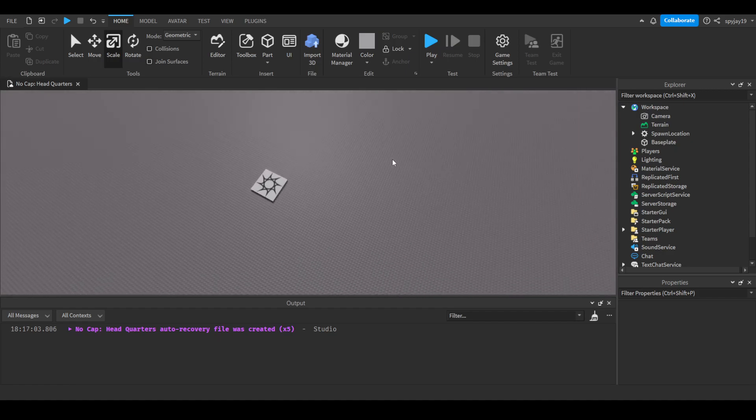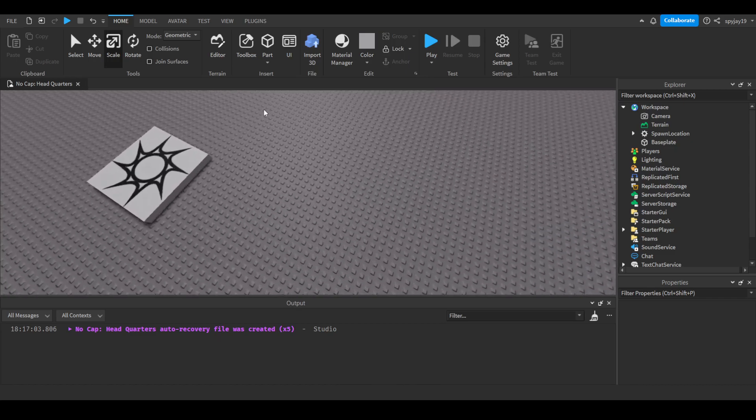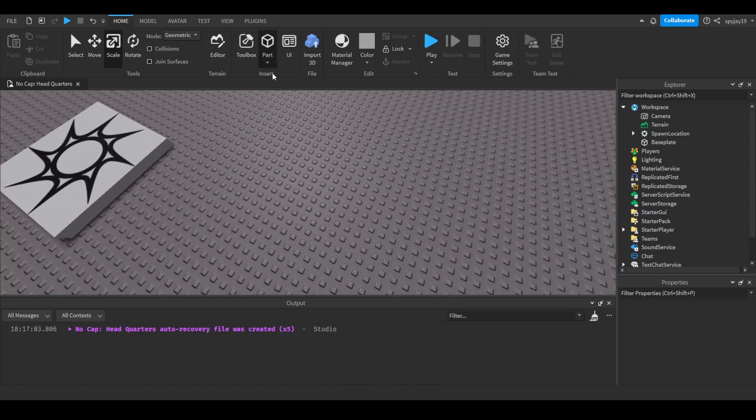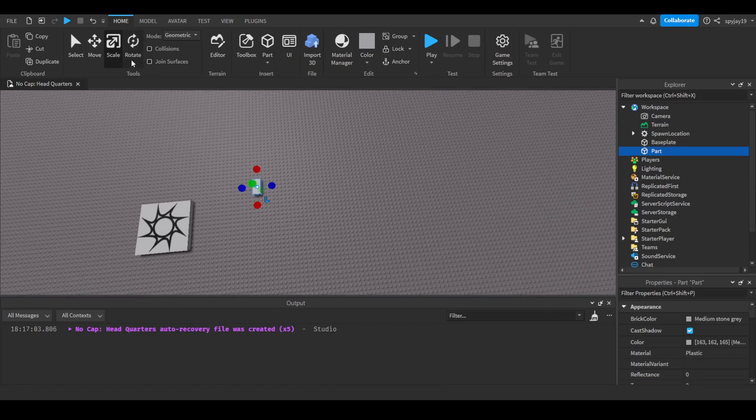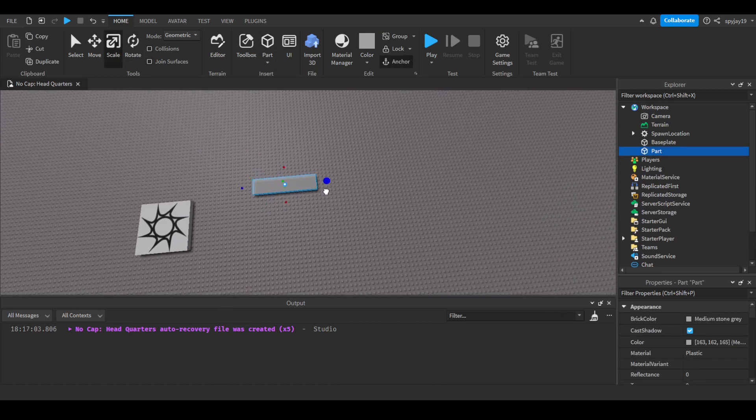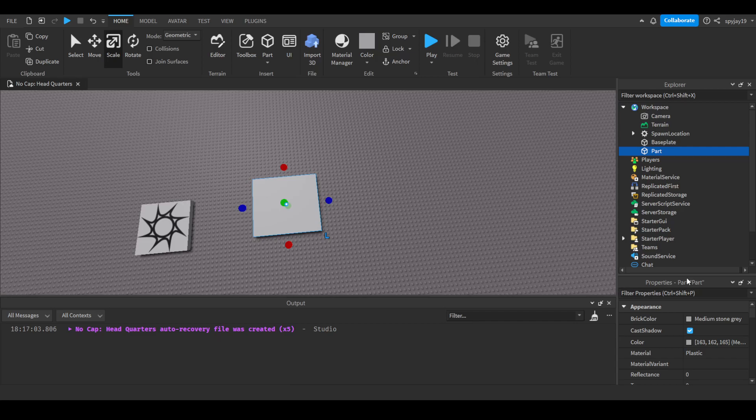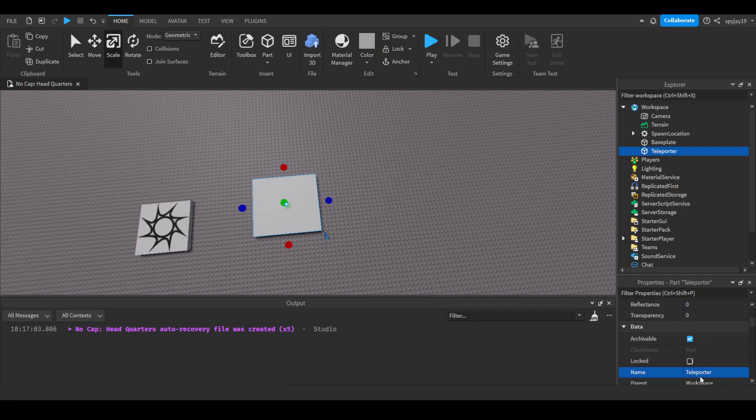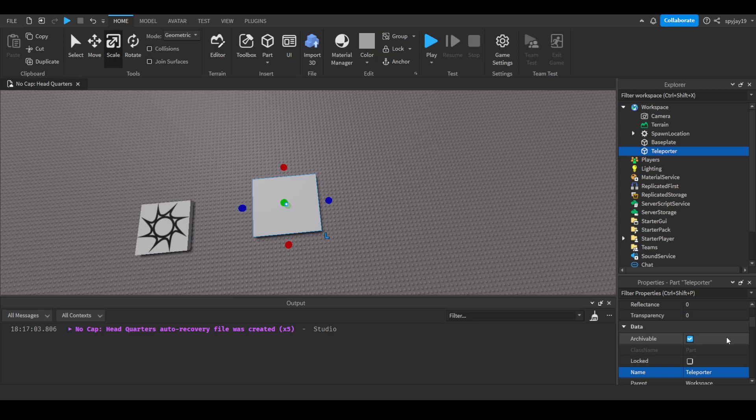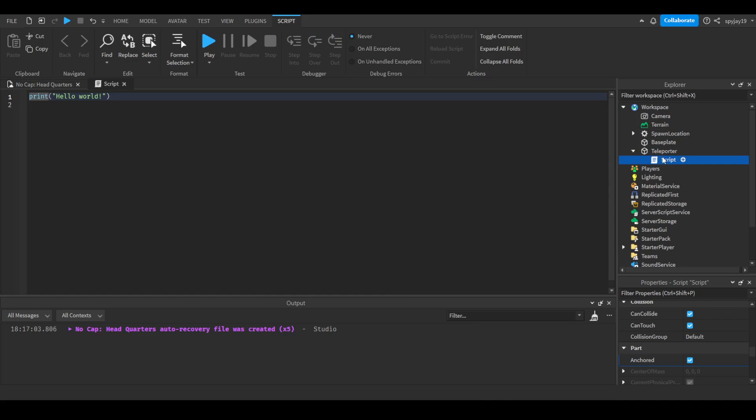We can go ahead and insert a part. This will be our teleporter. We can scale it just a little bit, then we will name it teleporter, then we will anchor it, and we will insert a server script. We'll call this our teleport script.